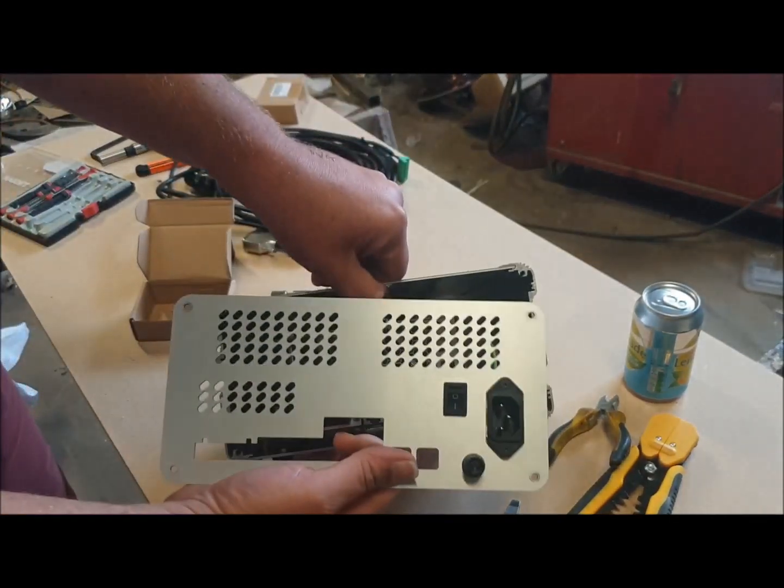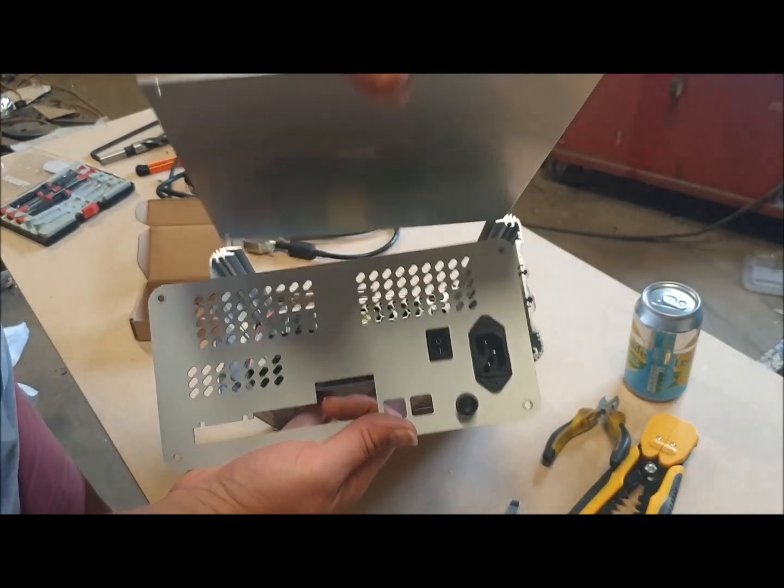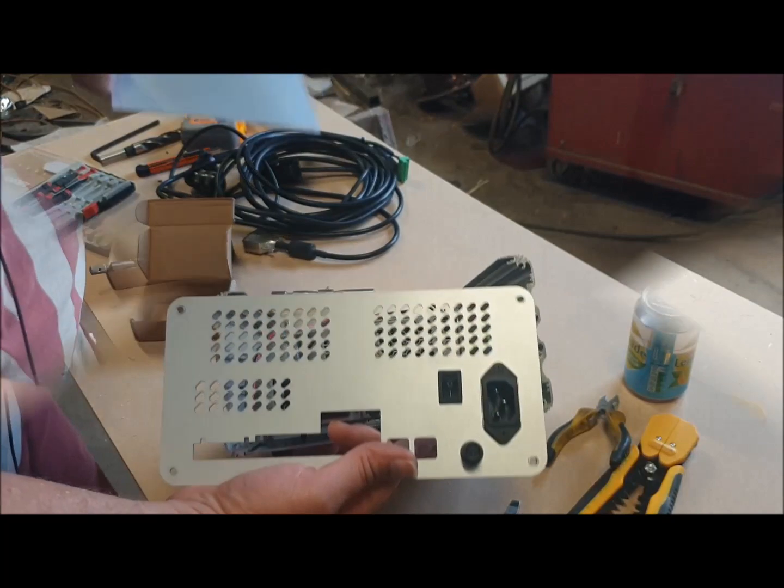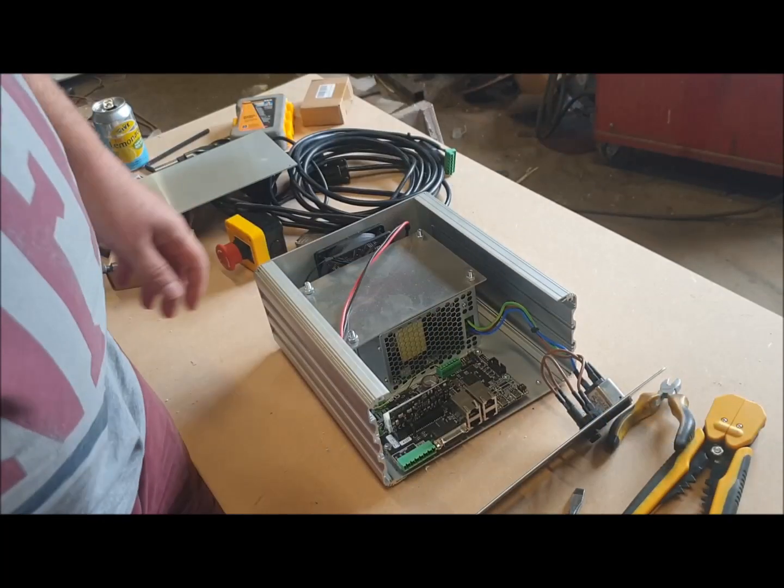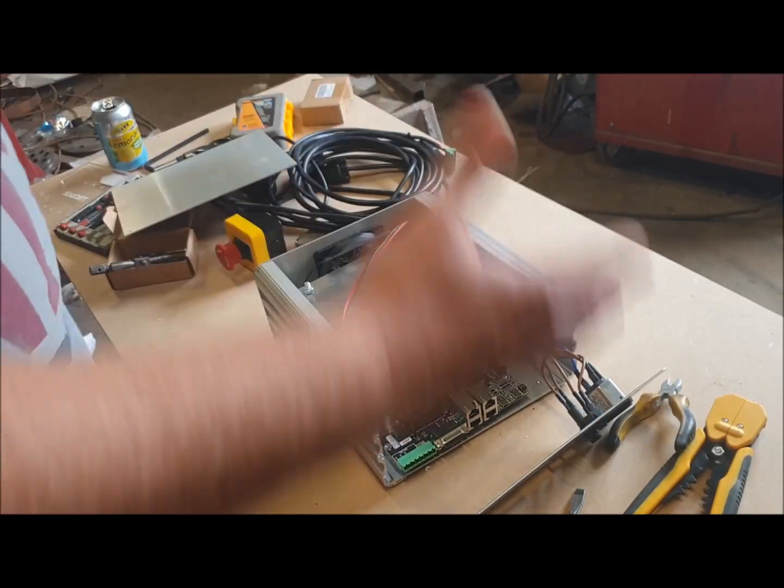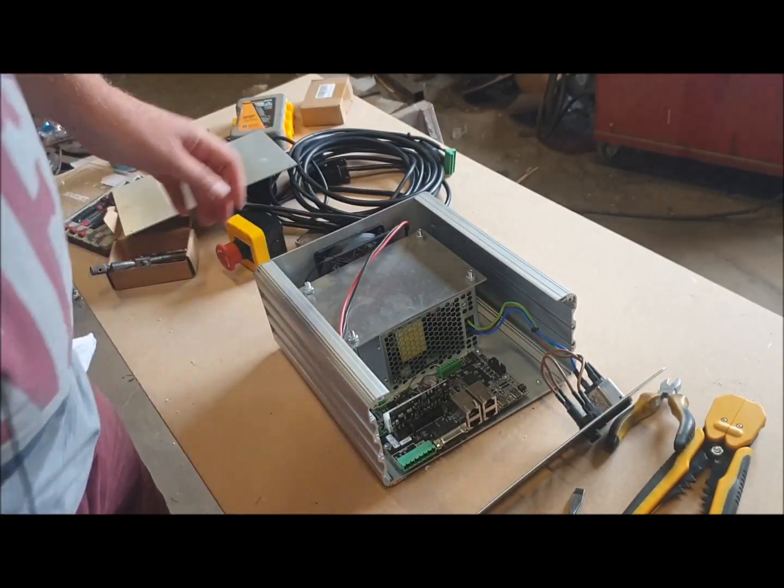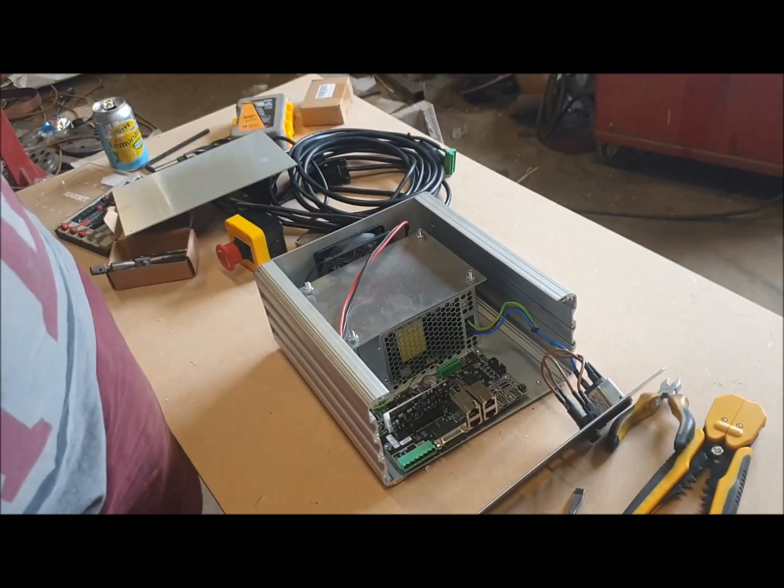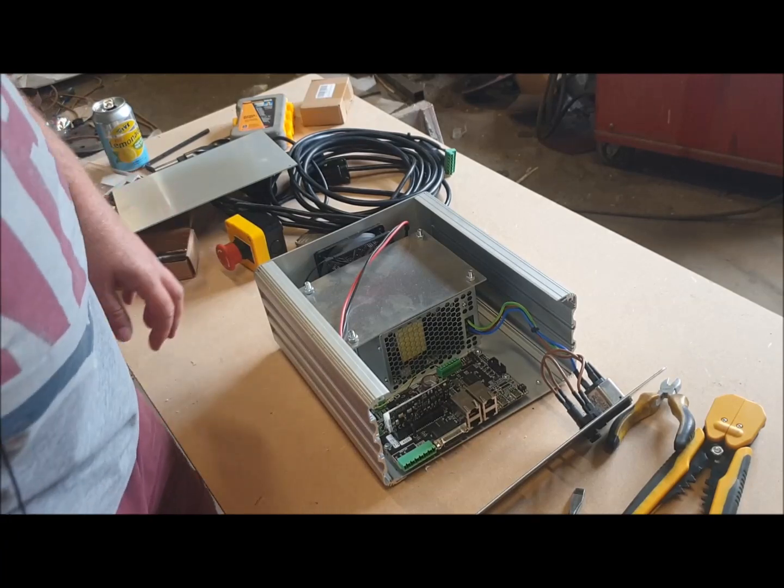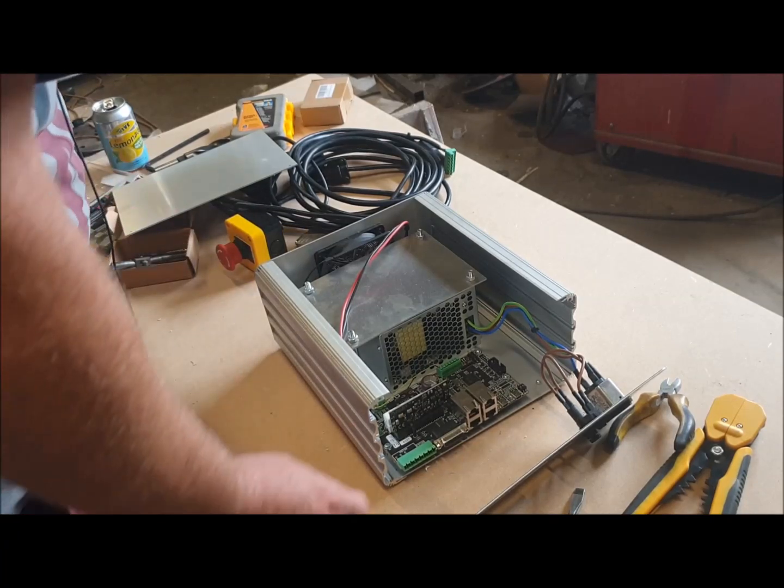This top plate now slides out. Inside we've got the bits - I'm not going to pretend I know exactly what's what.